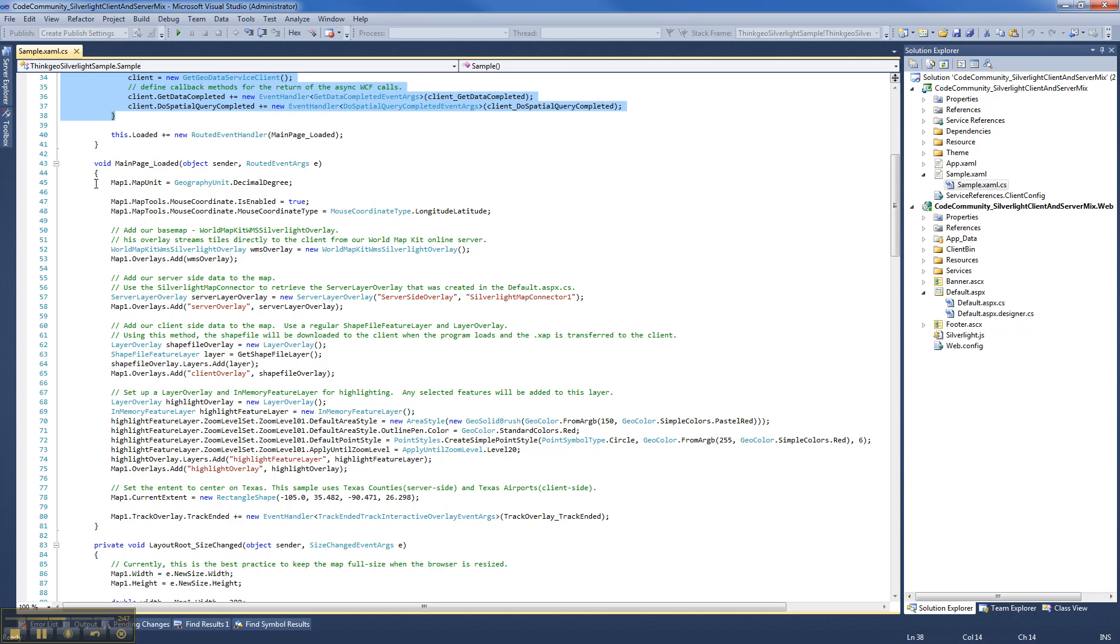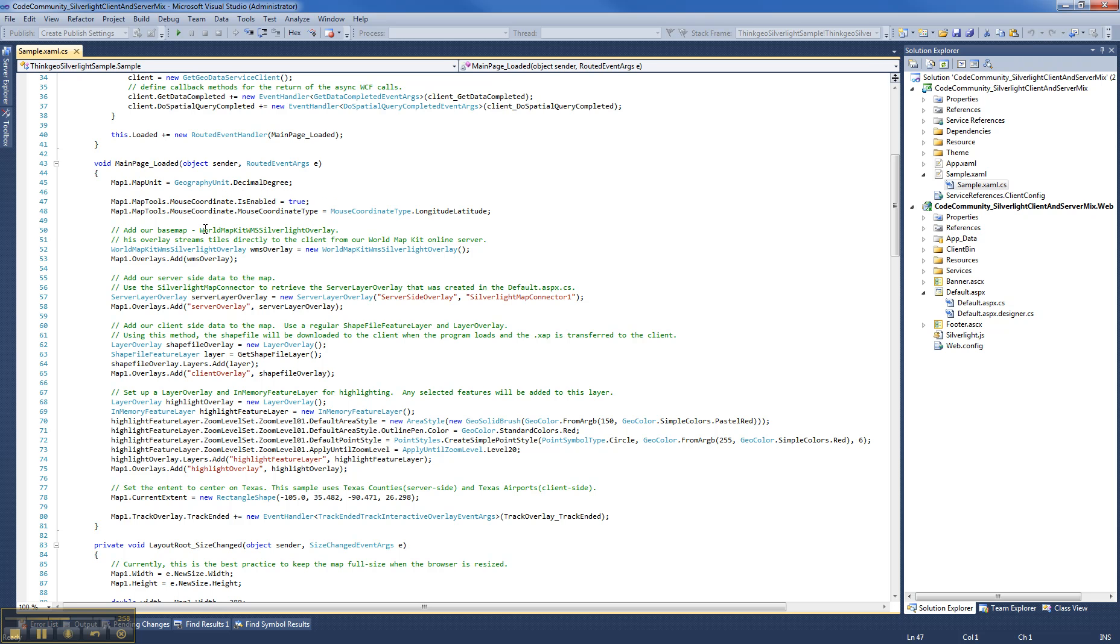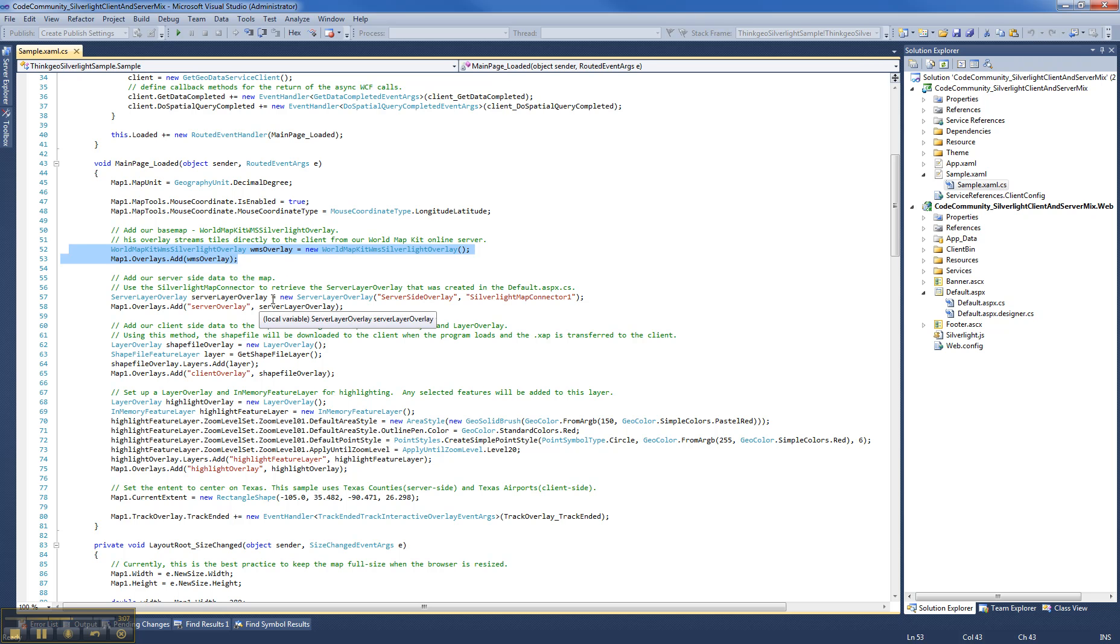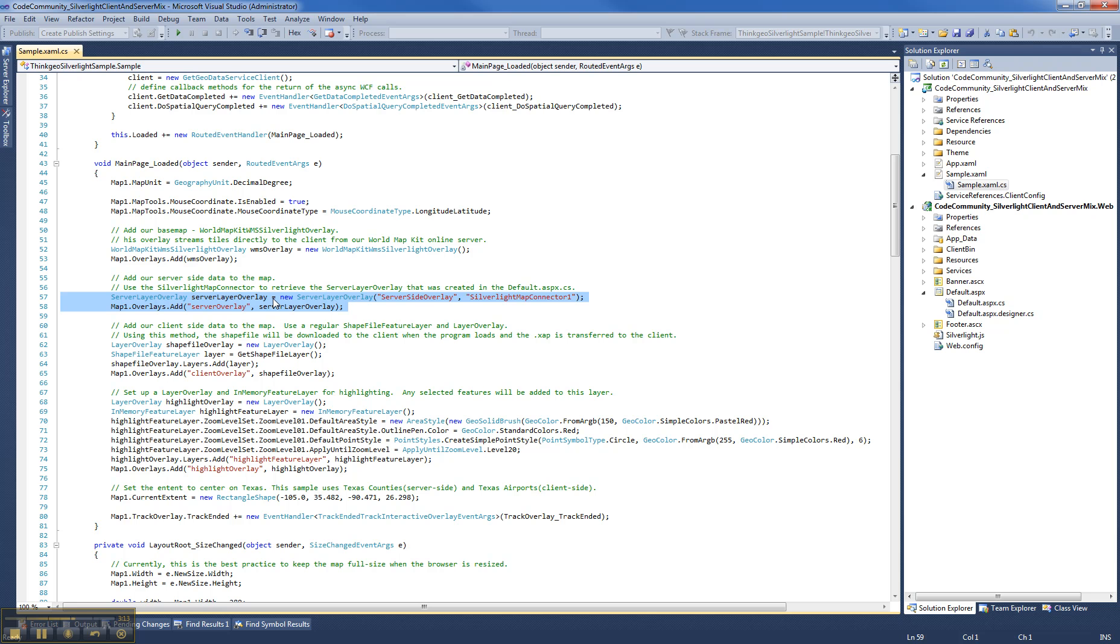Now this next method here is the page loaded. This is what you'll see typically in any desktop or WPF application. We set the maps geography unit. We add a WMS overlay and this is going to be our base map for the sample that you saw. The next thing we have is the server layer overlay. Now this is actually adding the server side county data onto the map and we'll show you how that gets created on the ASP page here in just a second.